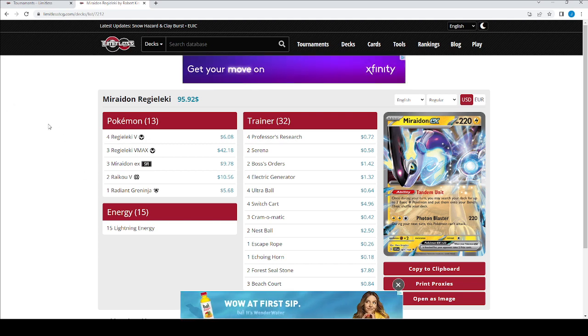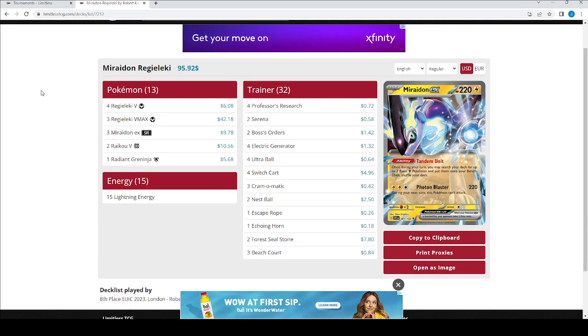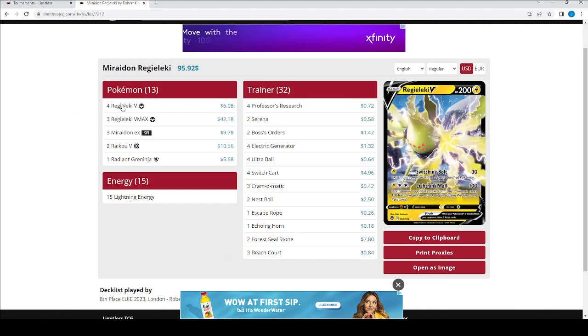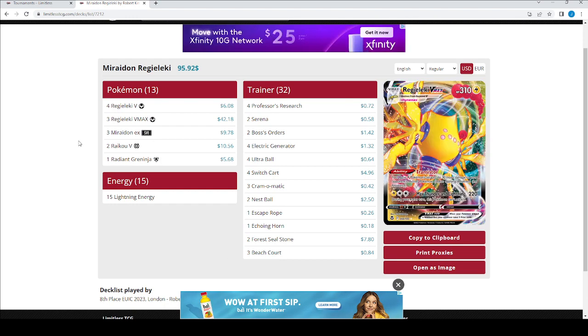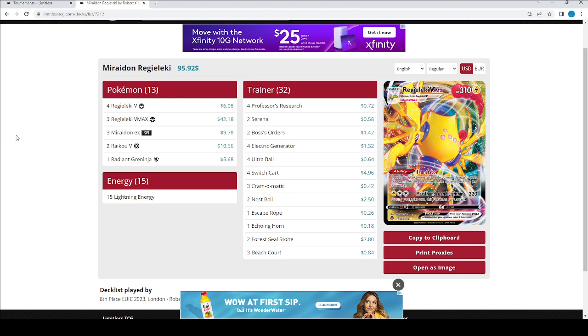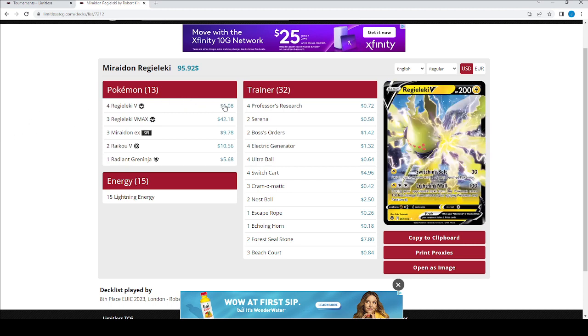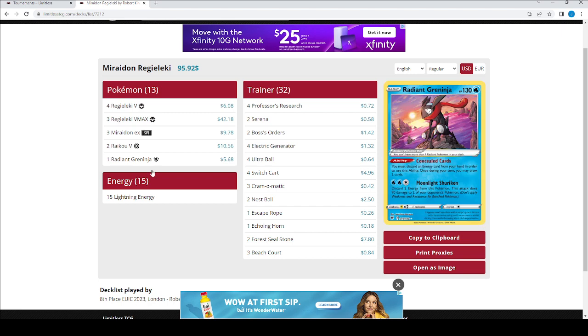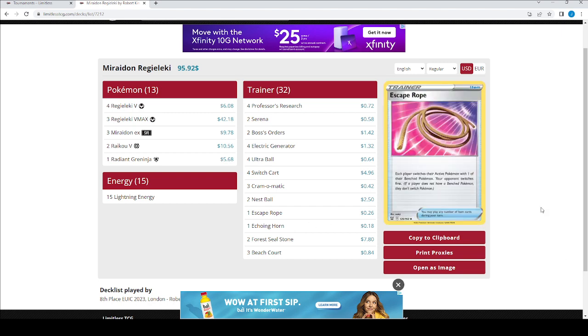We see a summary. We see all the 60 cards in the deck, how many, the name, the set that it's from. And it also gives you a price and a link if you want to buy it. I'm not worried about that because I'm only playing them online. But Regioleki VMAX, three of those, I can now read on the side. It's Transistor Ability. It's Attack, Max Thunder Lightning for 220. See all that?